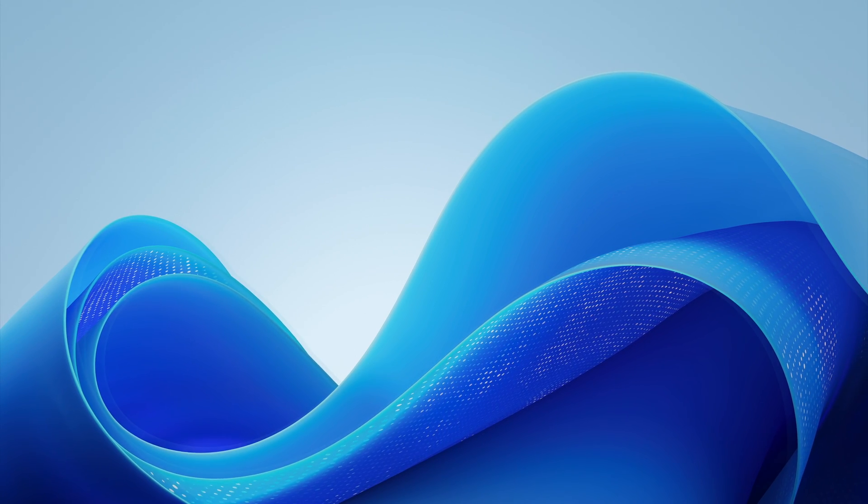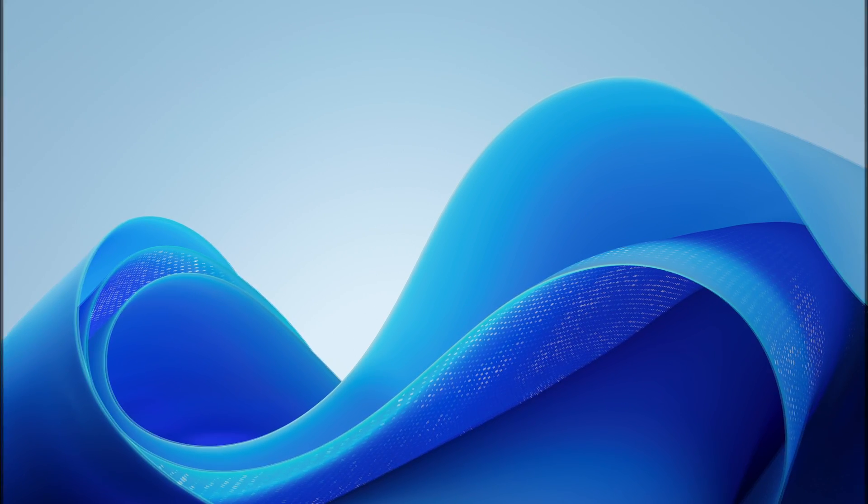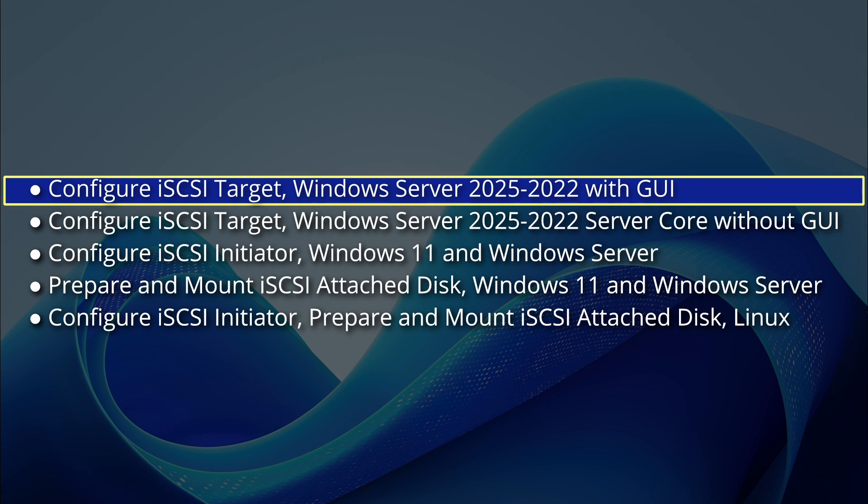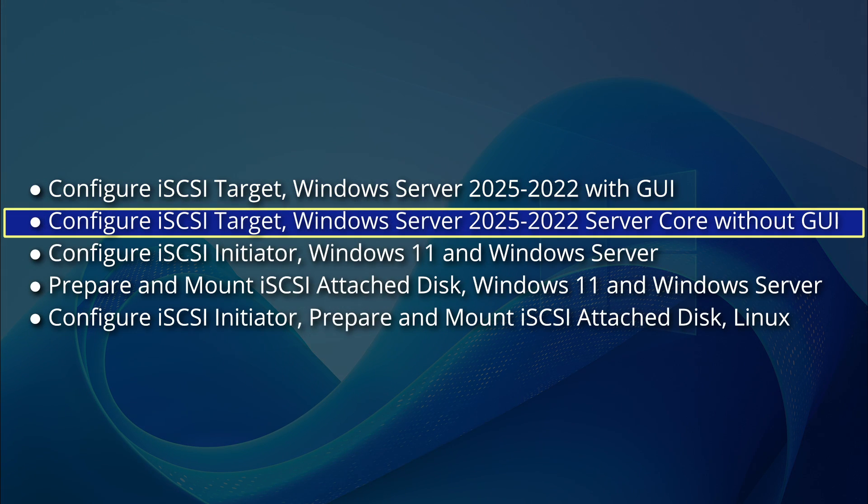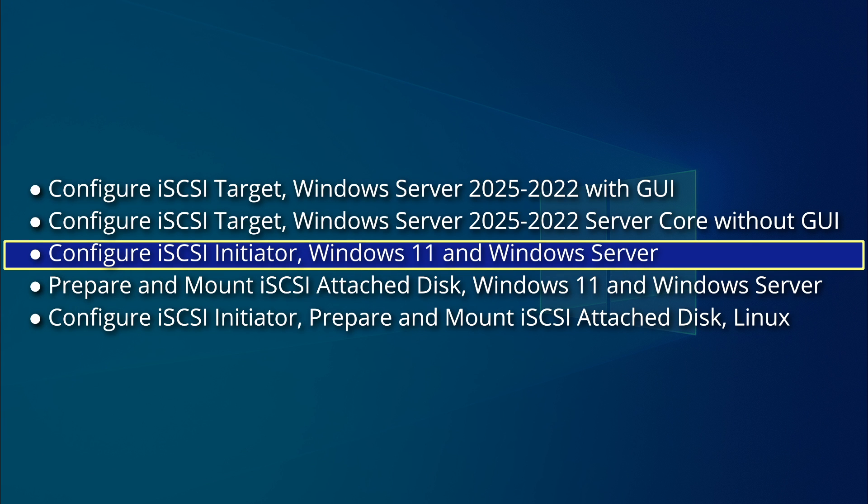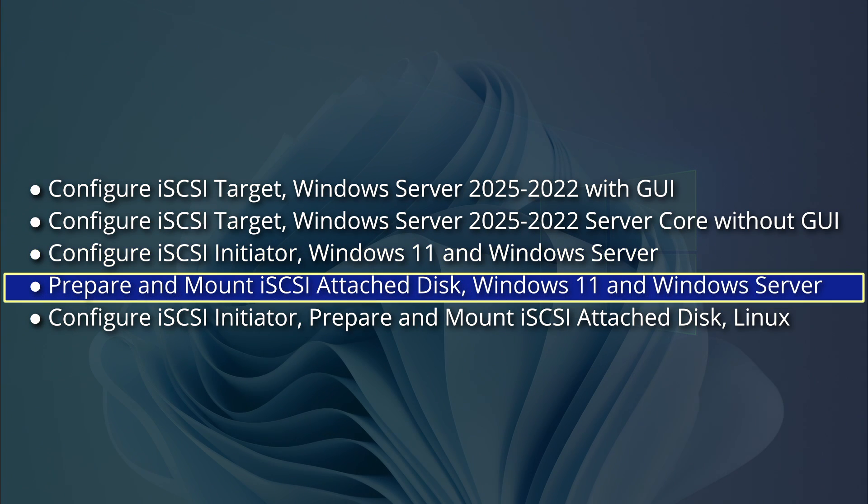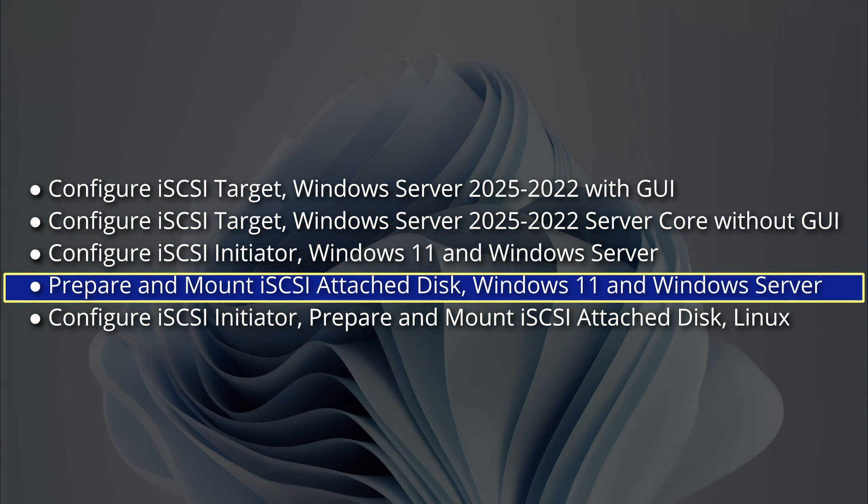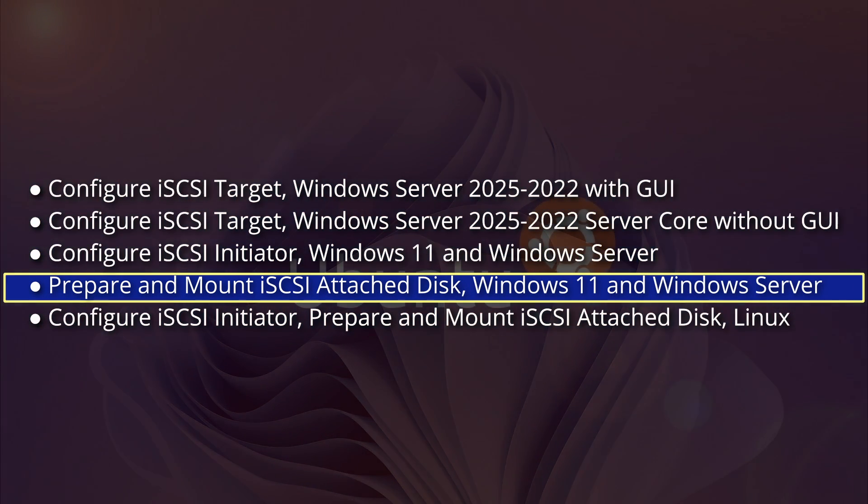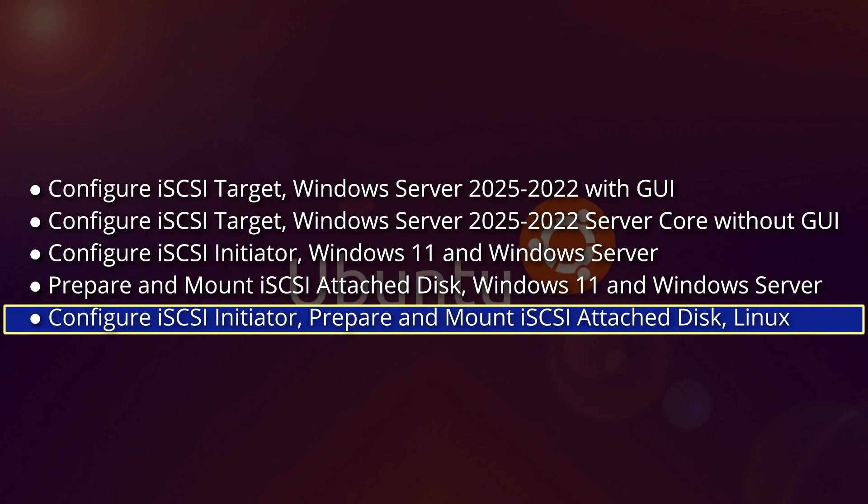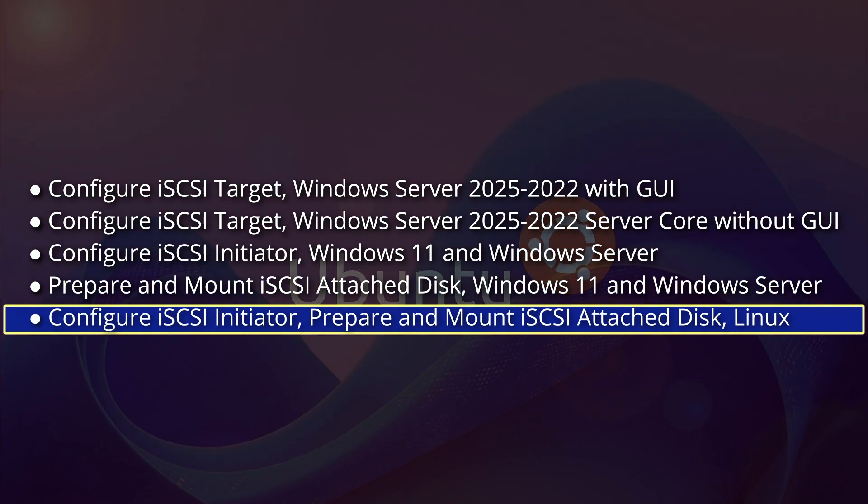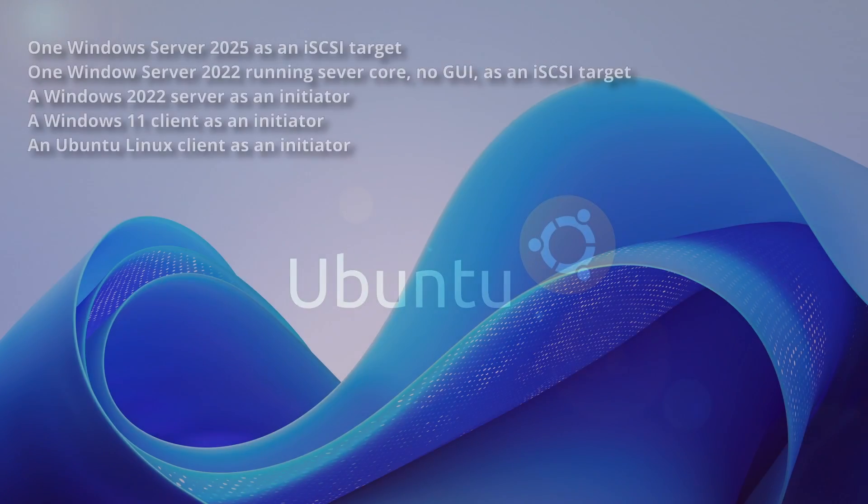In this video, we will cover the configuration of an iSCSI target on Windows Server and Server Core, configuration of an iSCSI initiator on Windows 11 and Windows Server, preparation and mounting of an iSCSI disk in Windows, and preparation and mounting of an iSCSI disk in Linux.